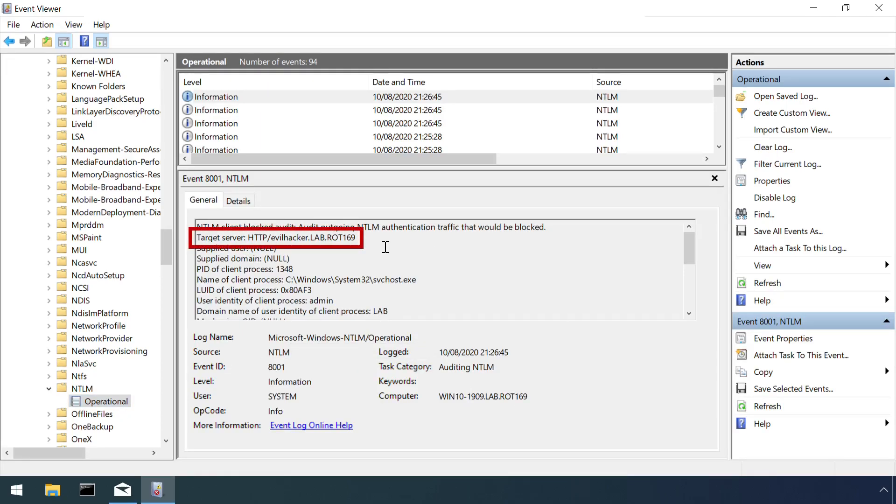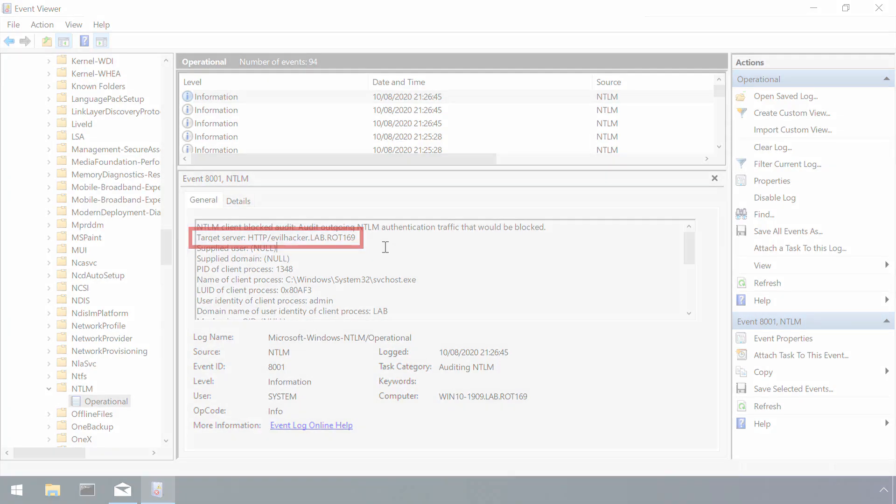As WebDAV operates on port 80 or 443 if wrapped in TLS, it becomes more difficult to block without interfering with a user's genuine web traffic.